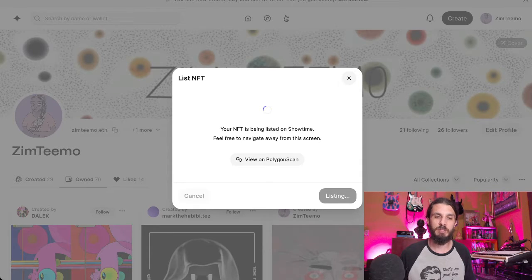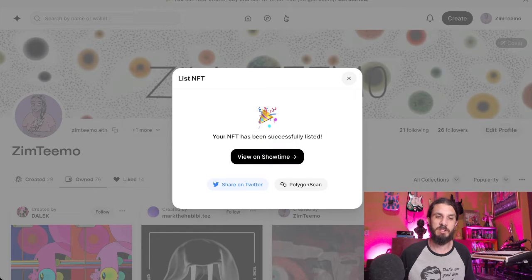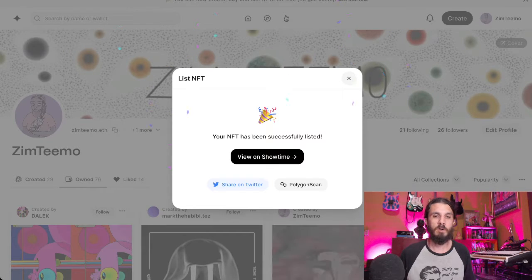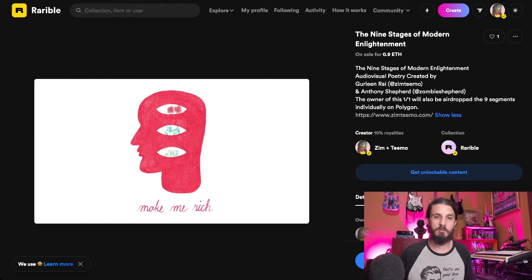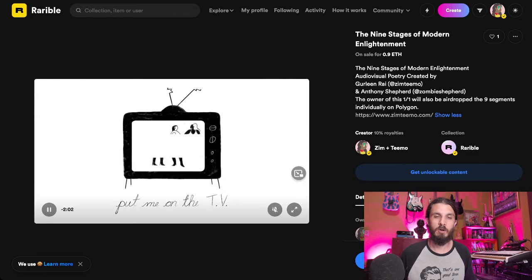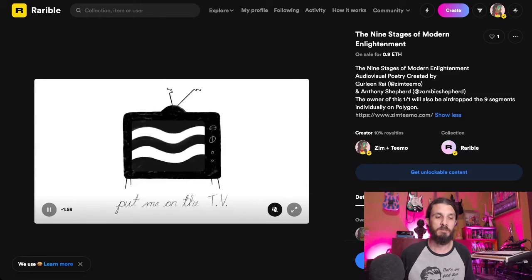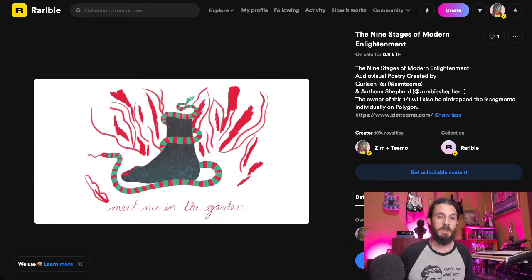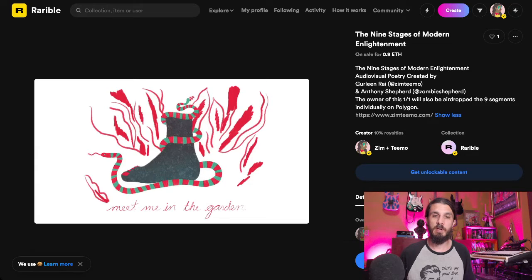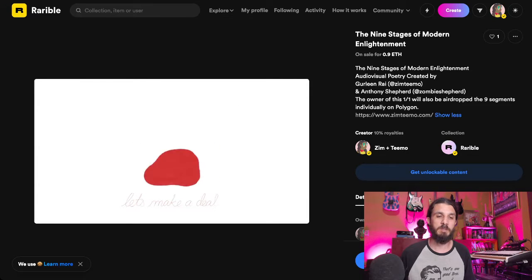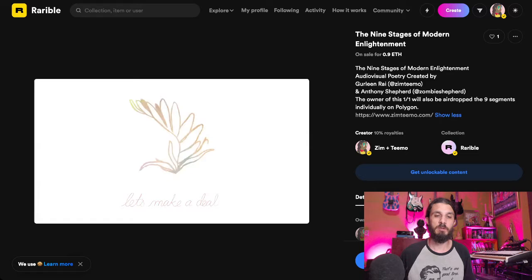One of each of the Polygon NFTs will be airdropped to the owner of the one-of-one that we have created on Ethereum for .90 ETH. The one-of-one is all nine of the pieces in one two-minute animation with overlapping audio. The person who buys the one-of-one on Ethereum for .90 will get the other nine airdropped to them individually on Polygon.